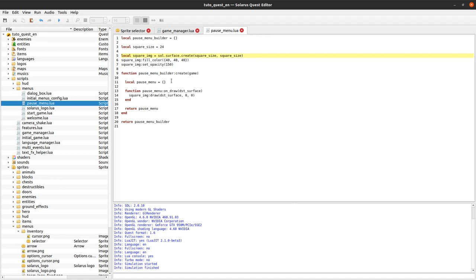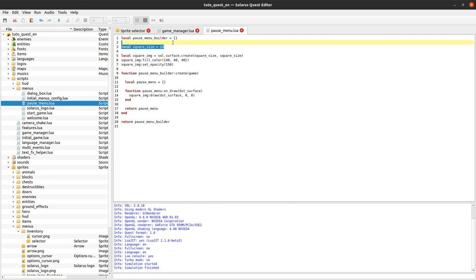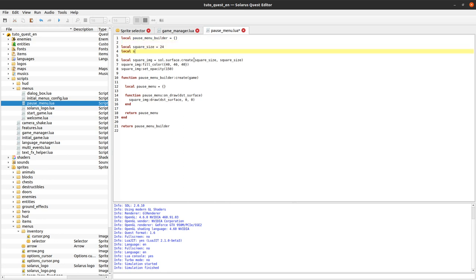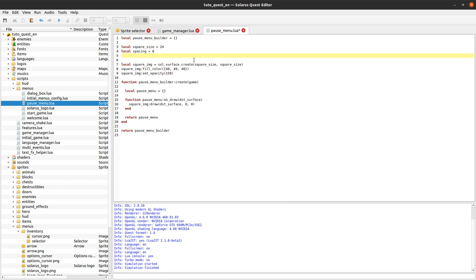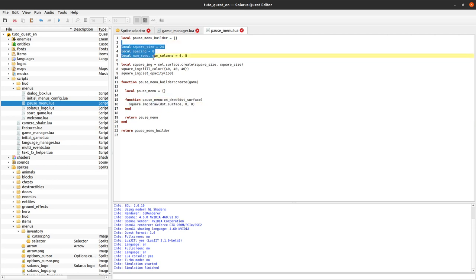We still have a lot of work. Let's say we want to display a grid of 5 by 4 items with this square size and a spacing of 8 pixels between them. We can make some constants: number_of_rows equals 4, number_of_columns equals 5. With these numbers we can do computations to draw the squares according to this grid specification.